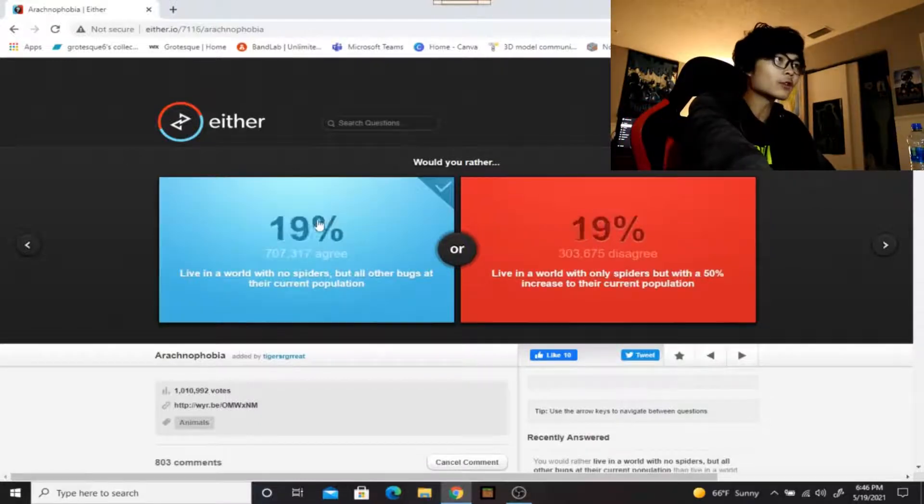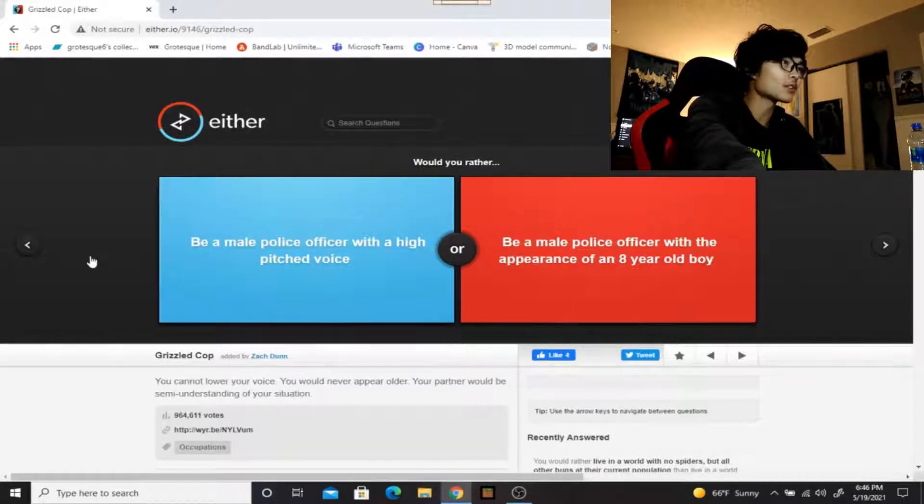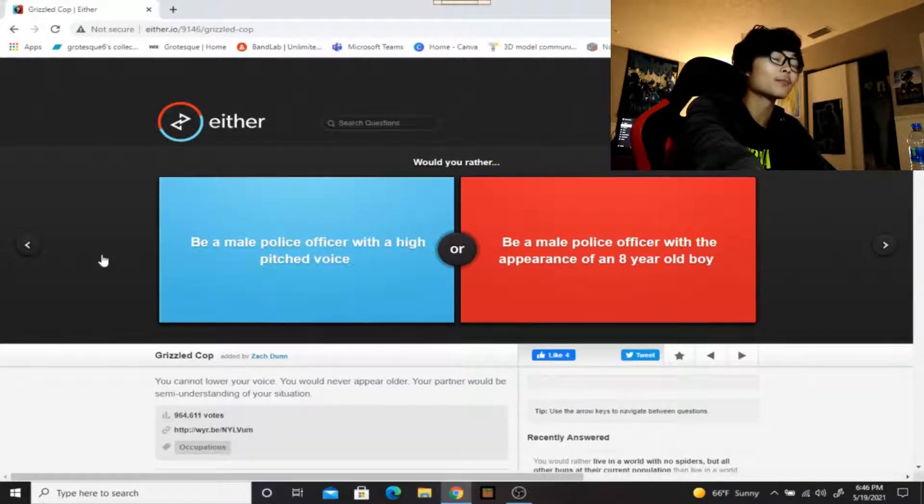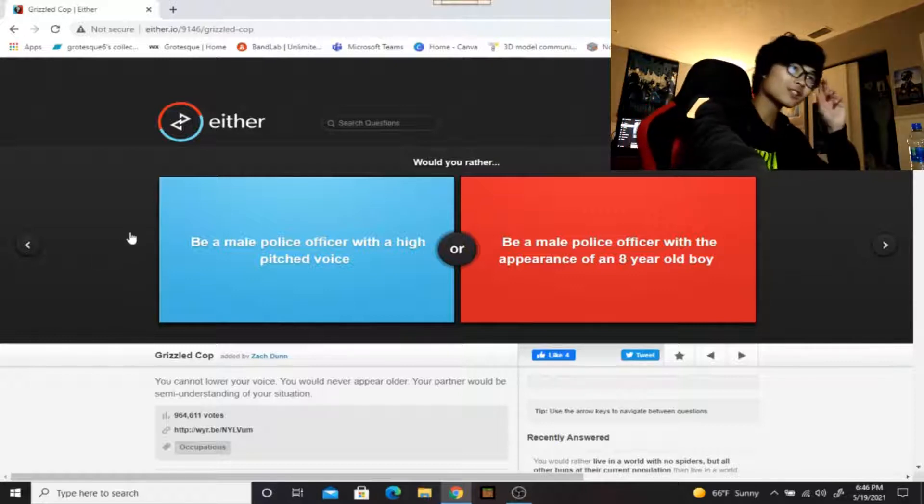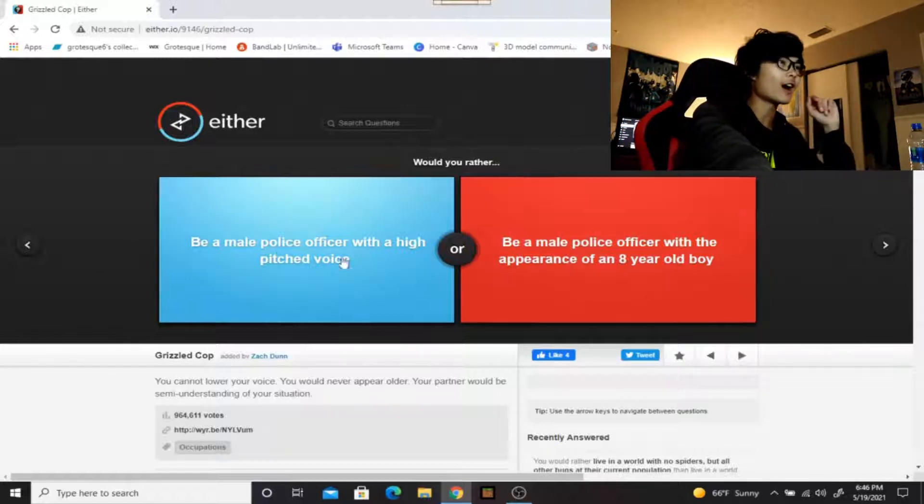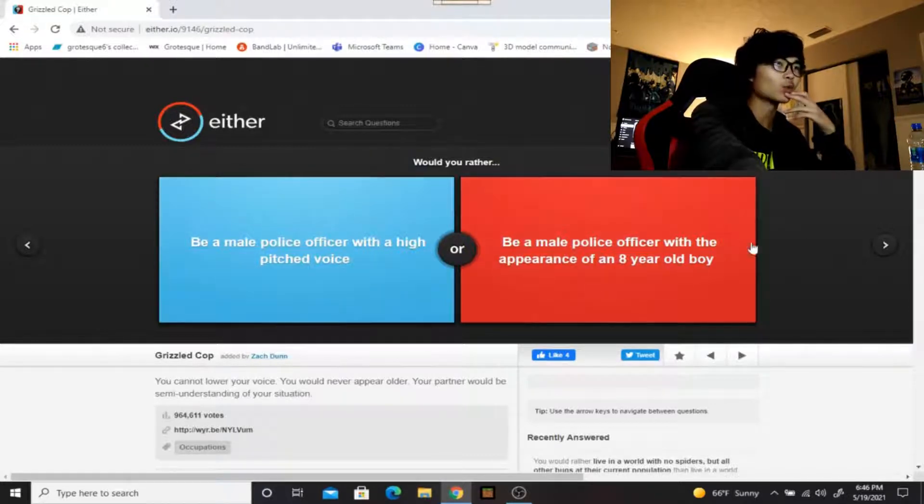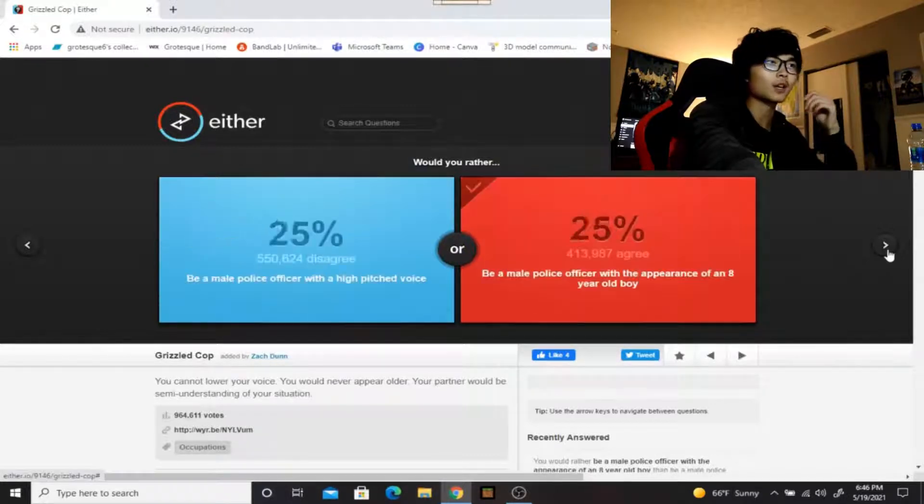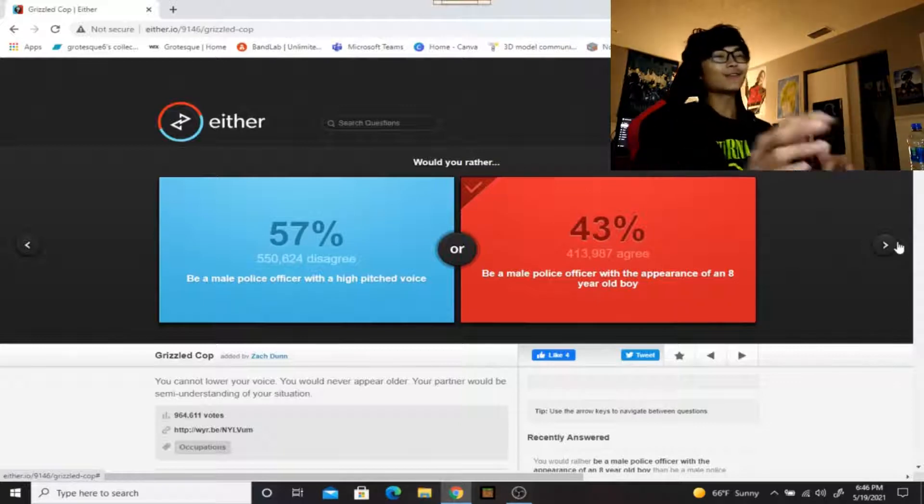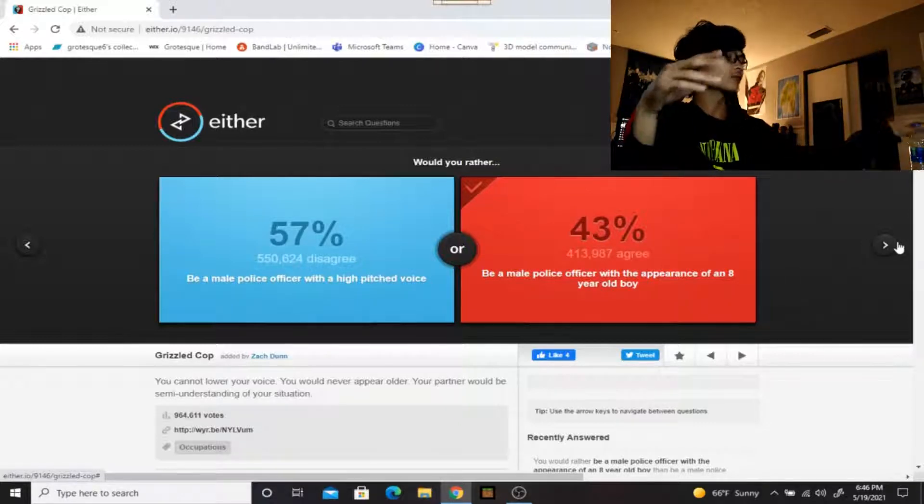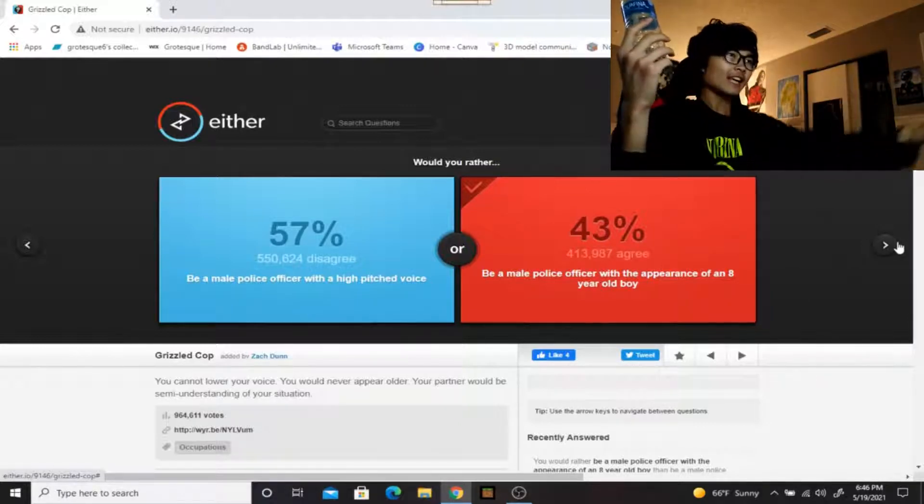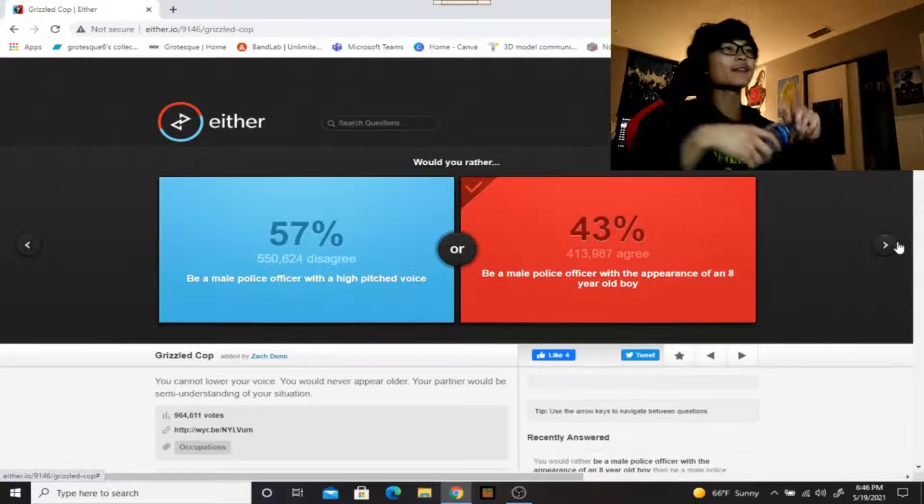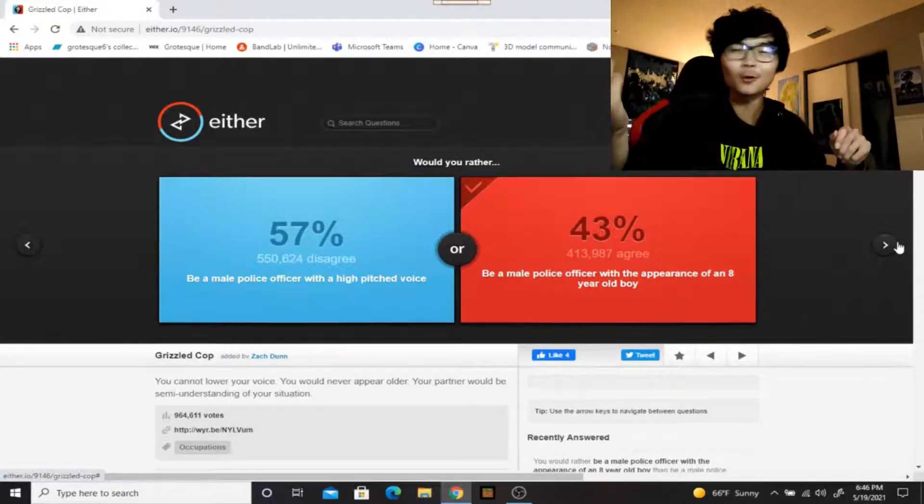Would you rather be a male police officer with a high-pitched voice or be a male police officer with the appearance of an eight-year-old boy? I'd probably have to go with the eight-year-old boy. If you're a police officer and you're chasing a criminal with a high-pitched voice, you're gonna be like 'Stop!' and then they're just gonna be like 'huh, dude, your voice.' That's hilarious. Then they're just gonna keep running from you.